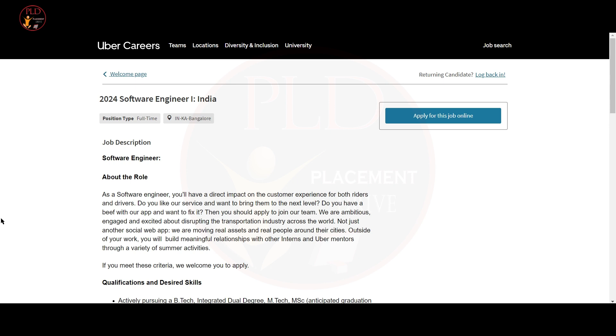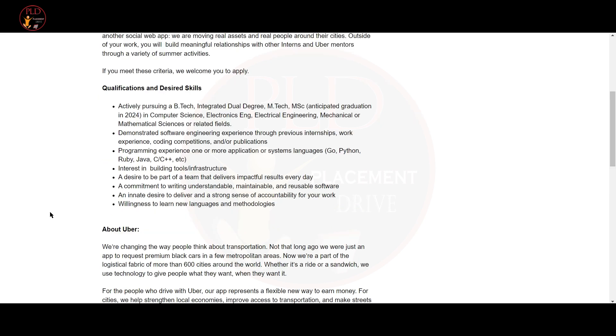The third job update is from Uber and the job role is Software Engineer. The location is Bangalore and let's see the qualifications required for this role. You should be actively pursuing a B.Tech, integrated dual degree, M.Tech or MSc, Computer Science, Electronics, Electrical Engineering, Mechanical or Mathematical Sciences or related field. You should be graduating in 2024. You should have demonstrated software engineering experience through previous internship, work experience, coding competition or publication.